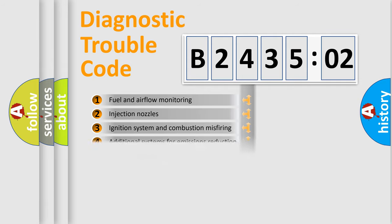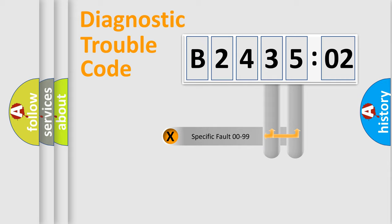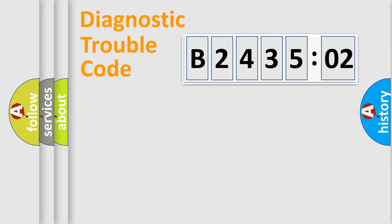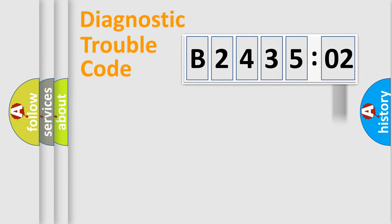The distribution shown is valid only for the standardized DTC code. Only the last two characters define the specific fault of the group. The add-on to the error code serves to specify the status in more detail.